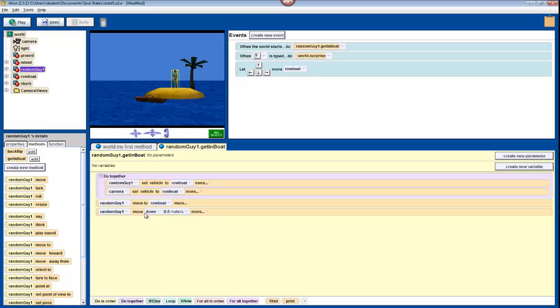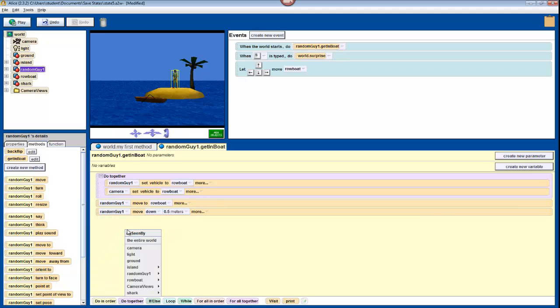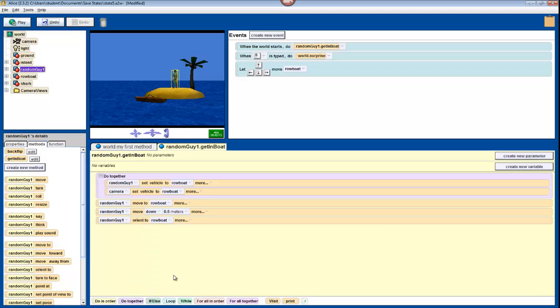Anyway, to make my character face the front of the boat, I'm going to use the OrientTo method. Drag this into your Method pane, and again select Rowboat the entire Rowboat. This will make your character face the same direction that the rowboat is facing.